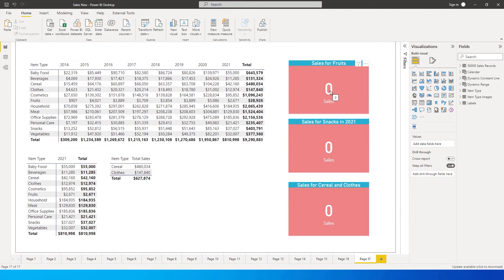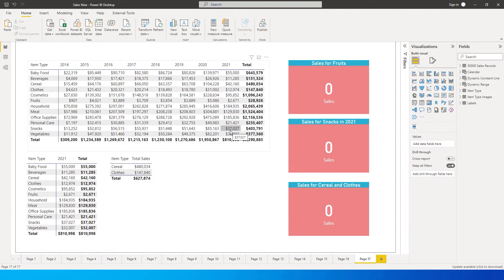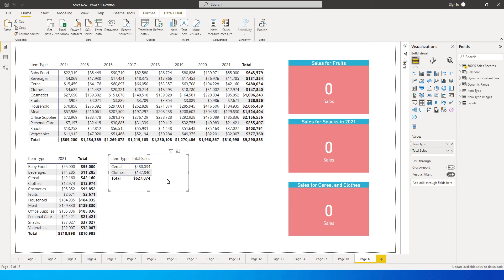The total sales for fruits is 28,926, and I want to populate that field using a measure. Second, I want to know my sales for snacks in the year 2021 — that's an AND condition. The value for snacks in 2021 is 37,027. Third, I want to find the sales for cereals and clothes combined, regardless of year — this is where the OR function comes into play.